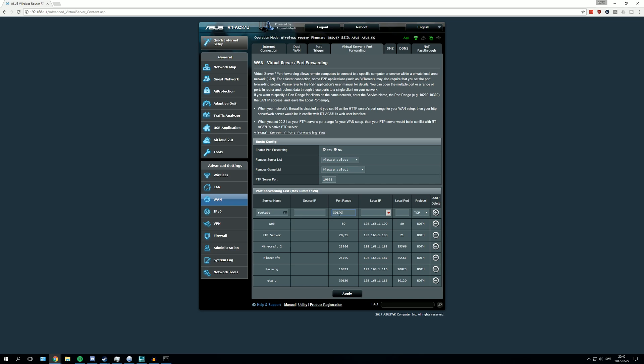Now if you are port forwarding something else like a Minecraft server, the port range will be different. You will have to look that up for whatever you are port forwarding. Then on local port you enter the same port.